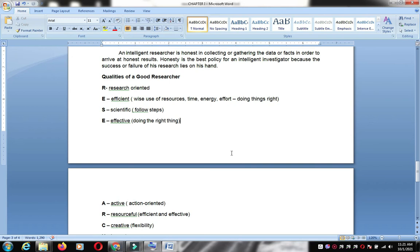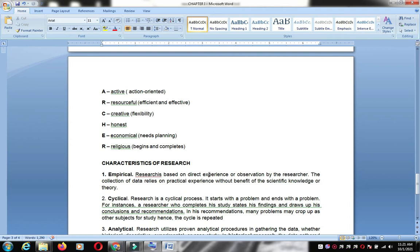The qualities of a good researcher can be summarized using the word RESEARCHER: Research-oriented, Efficient — wise use of resources such as time and energy — Scientific in procedure, Effective, Active, Resourceful, Creative, Honest, Economical, and Religious. These summarize the character of a good researcher.